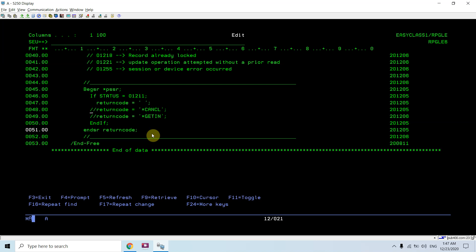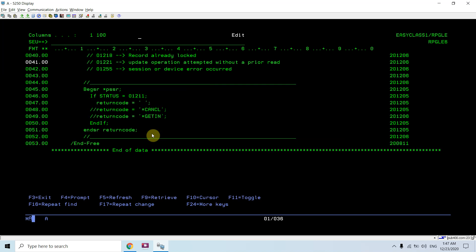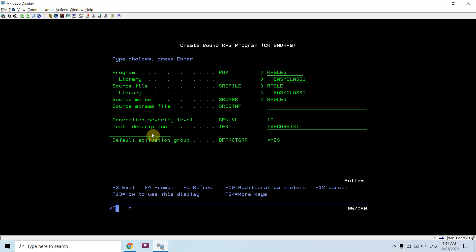If return code is set to CANCEL, it passes the cancel instruction to the operating system and the procedure ends. If return code is set to *GETIN, it skips the processing of that record and looks for the next record. That's the basic functioning of this program. Let me compile it — F4, F10, debug view is *SOURCE.